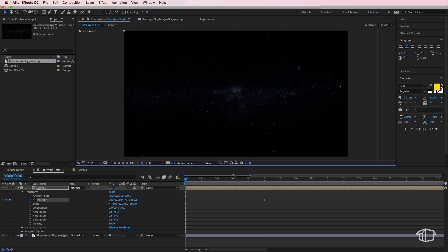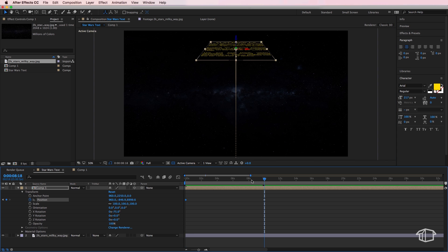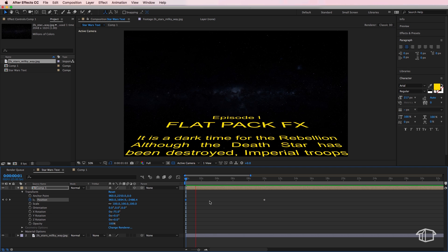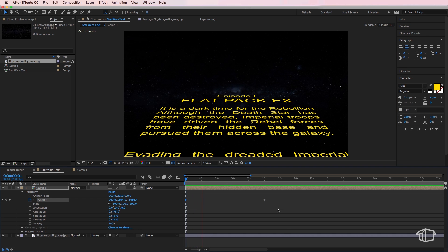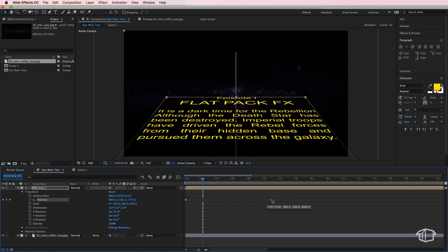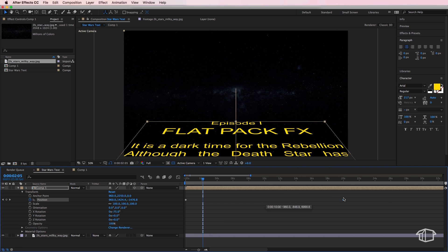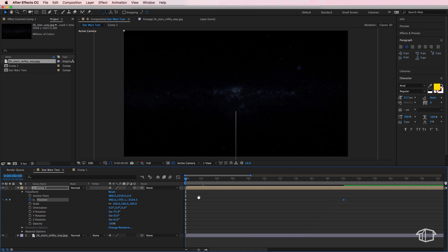Now if I played that, you can see we've already got that text animation happening as it does in the film. Now at the moment it is a little bit fast and I can adjust that time by simply dragging this out. So if I want to halve the speed, I can drag it out to 20 seconds.